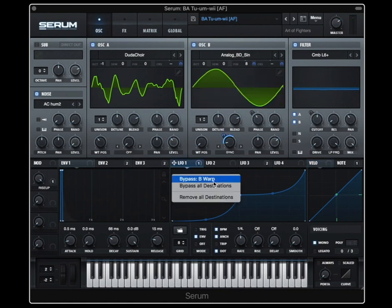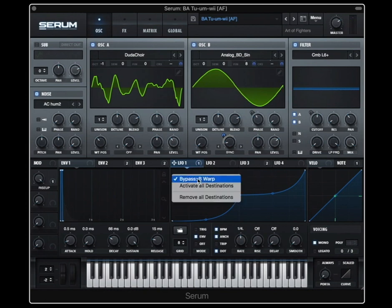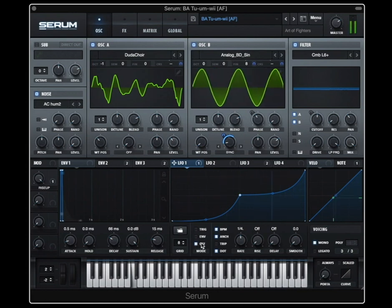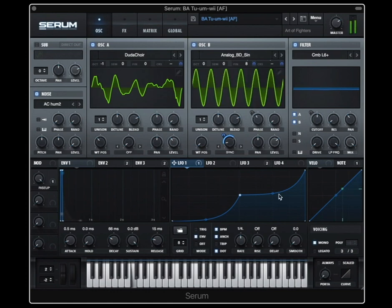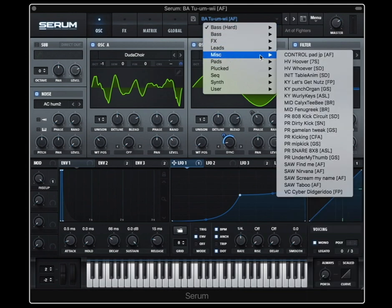So this LFO is assigned to this sync warp. On normal, you can hear it goes to this value, but it's only there for a split second, and then it starts over again — just repeating. But in envelope mode, it hangs out there.